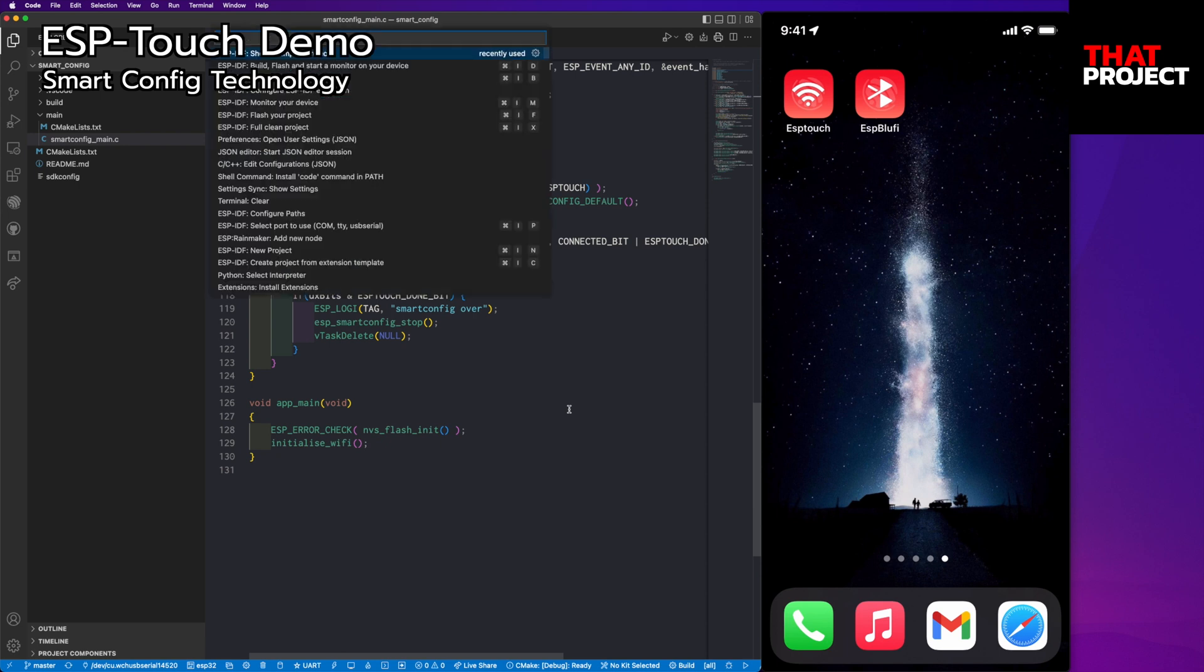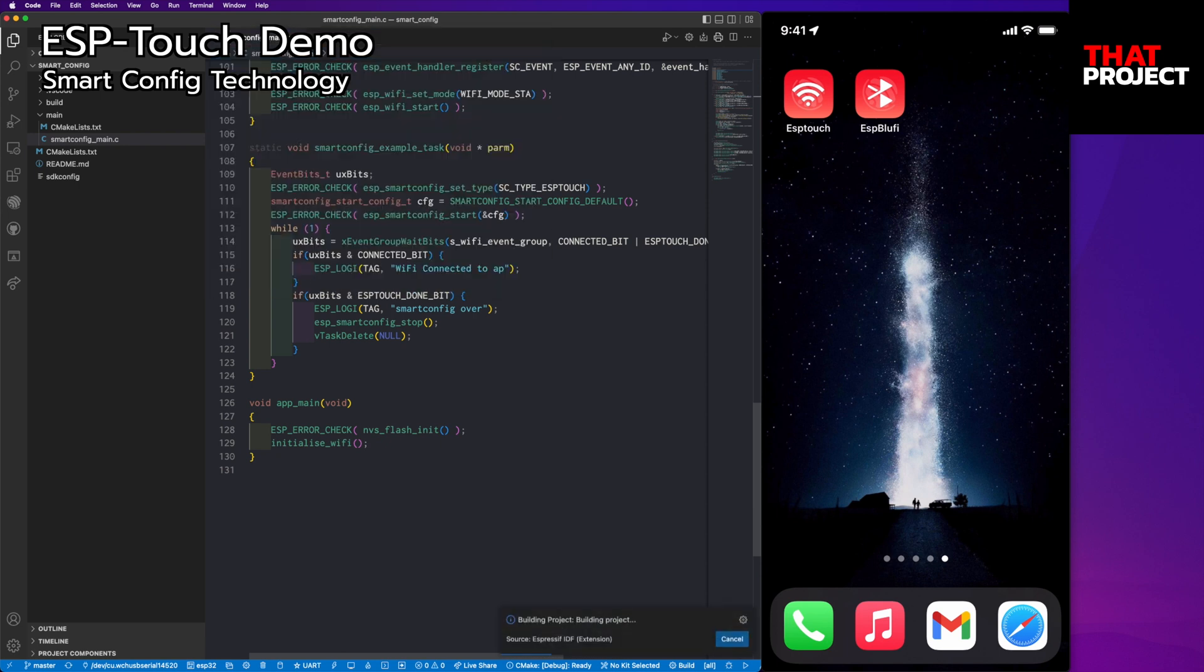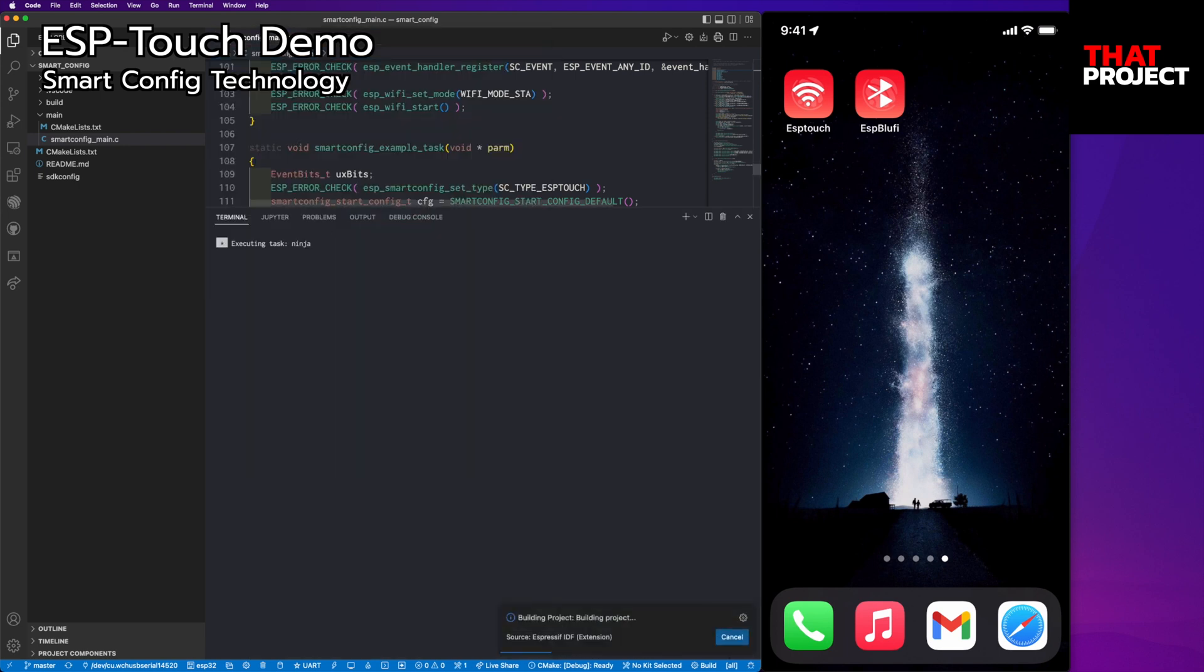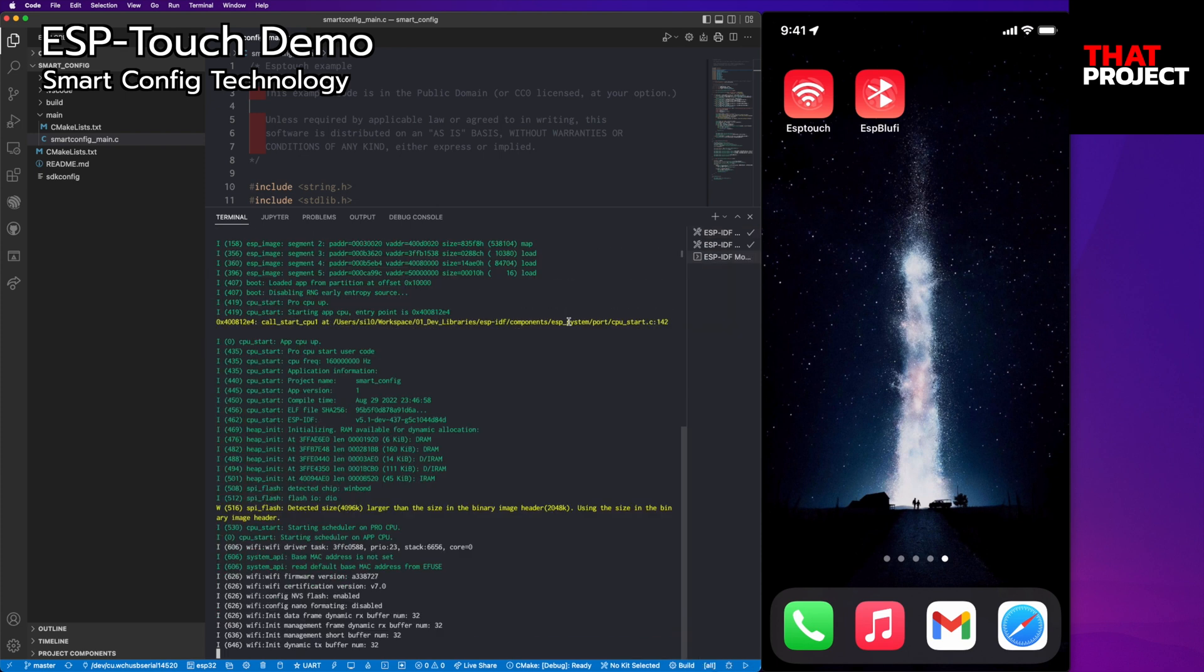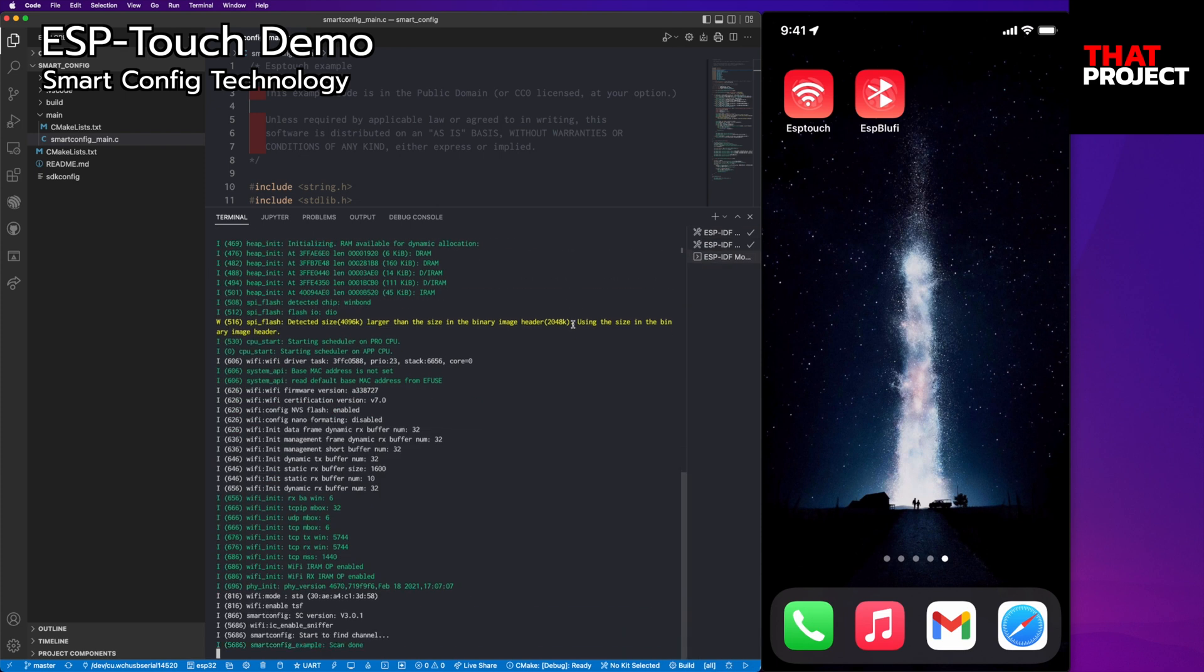Let me build and flash it to my ESP32. I'm using PlatformIO. Seems like my device is ready to go.